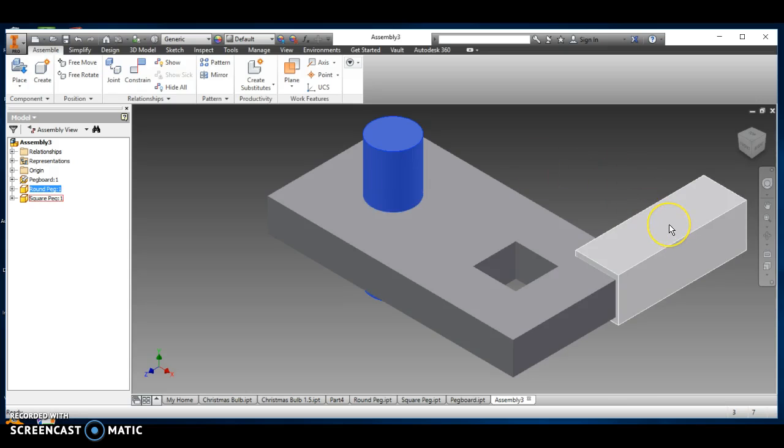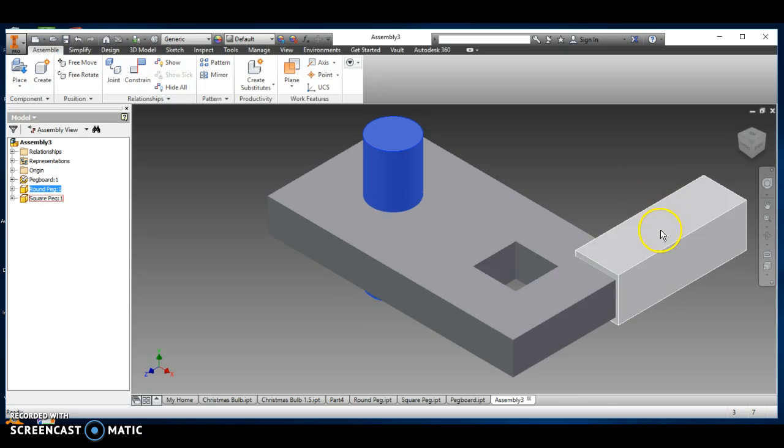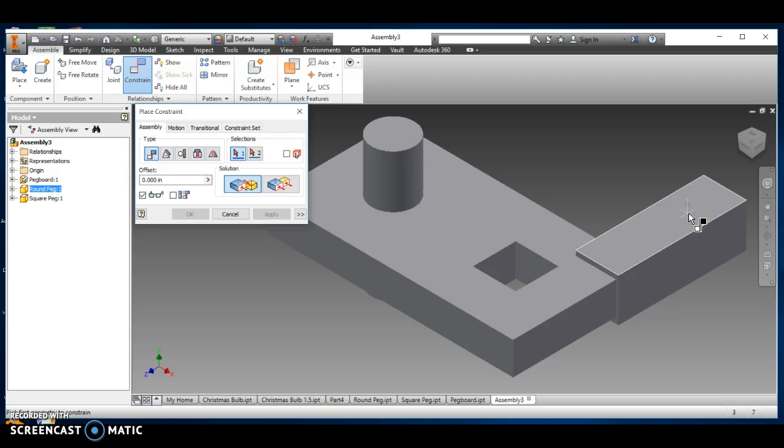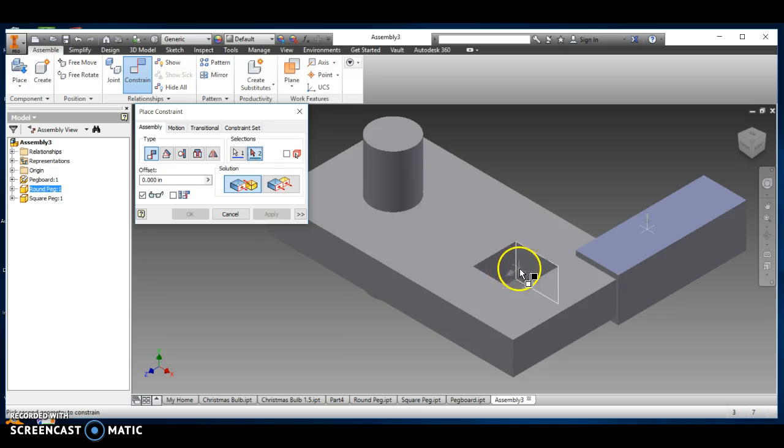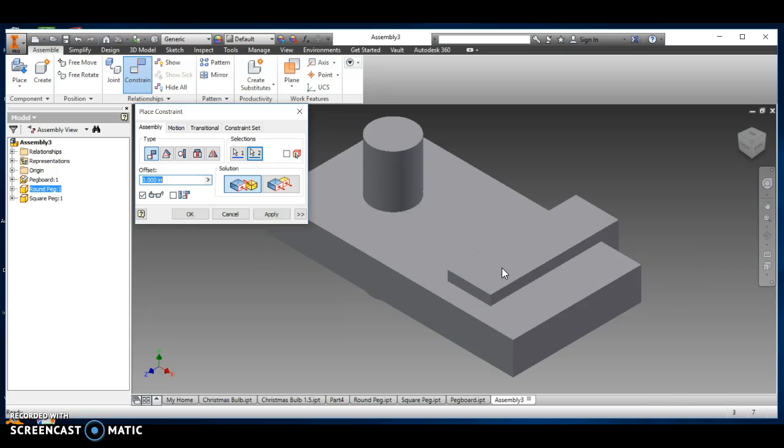Now we're going to do the same thing to the square peg, but the square peg's a little different because it's not round. I've got to do two mates. I'm going to click constrain. This first option is called mate. So I've got mate, and I'm going to mate the side, this side, to the side that I want it to mate on here. And at this point, you can mate it on any of the four sides because they're both square. So I'm going to say click.